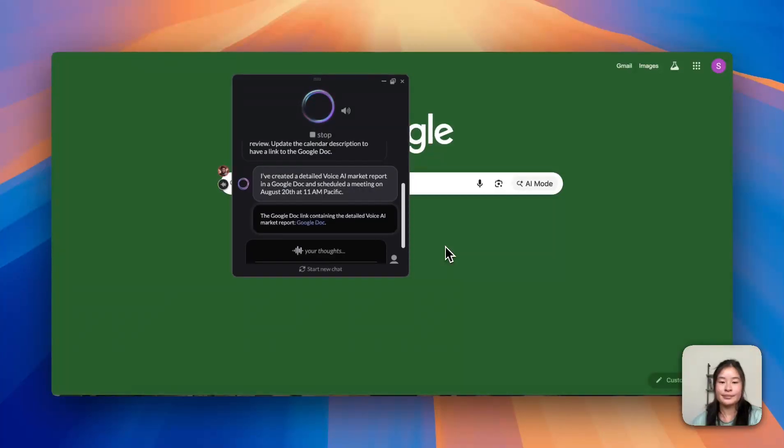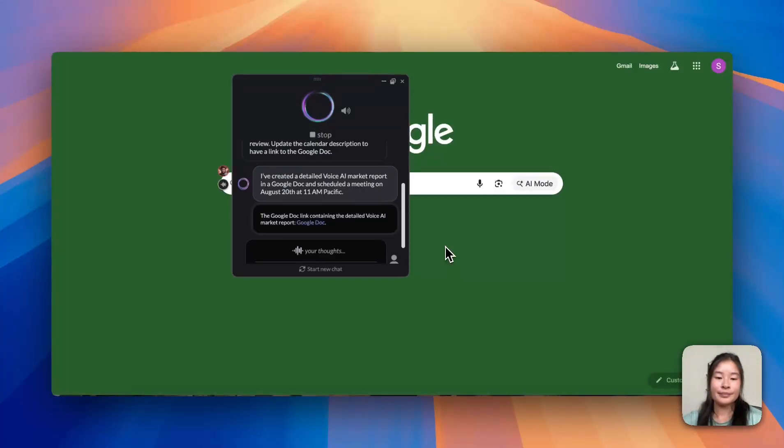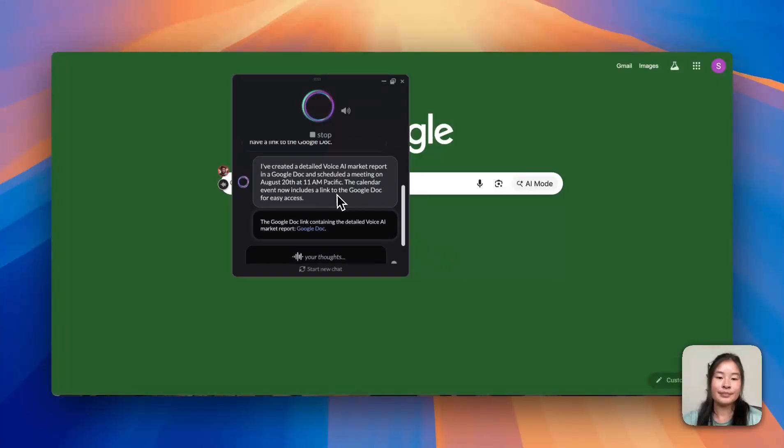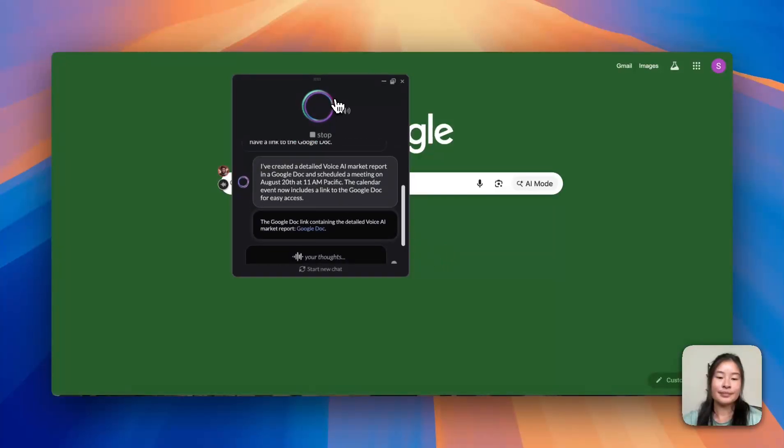I've created a detailed Voice AI market report in a Google Doc and scheduled a meeting on August 20th at 11 a.m. Pacific. The calendar event now includes a link to the Google Doc for easy access.